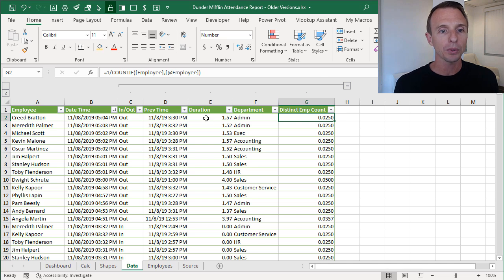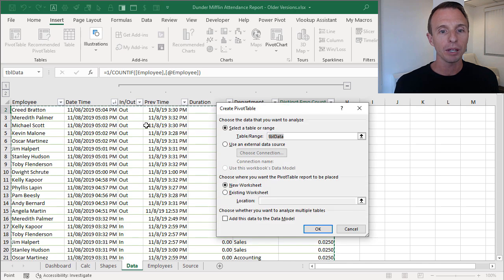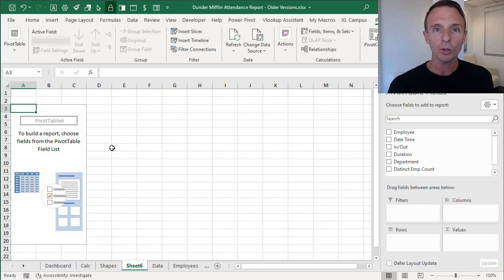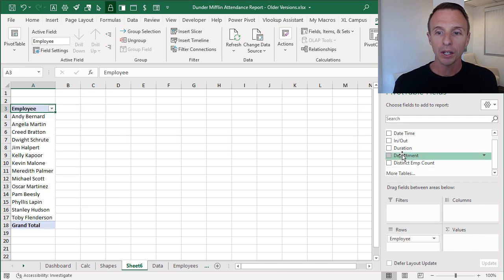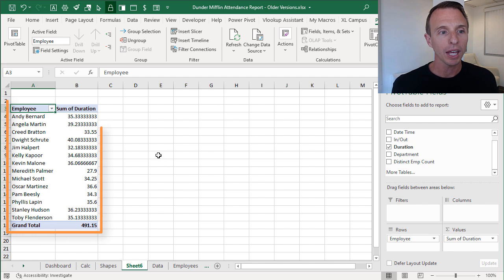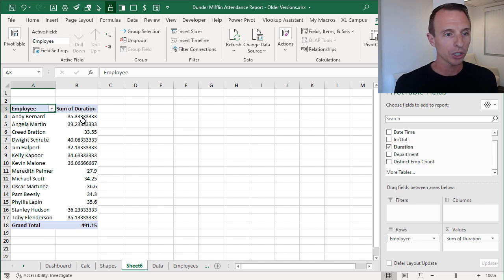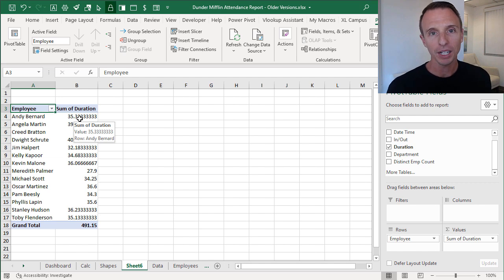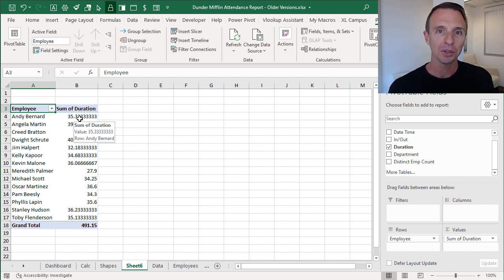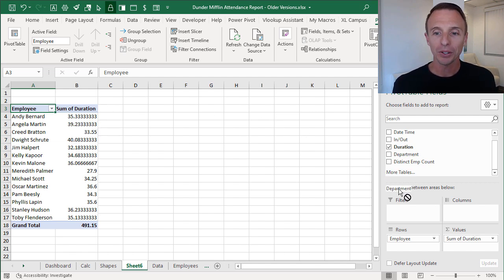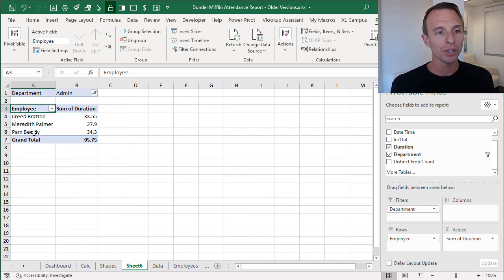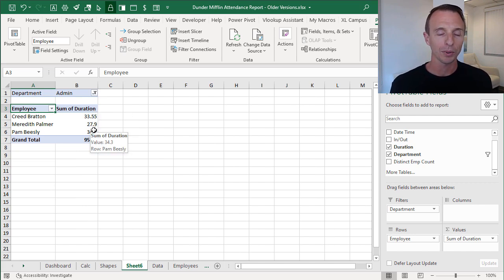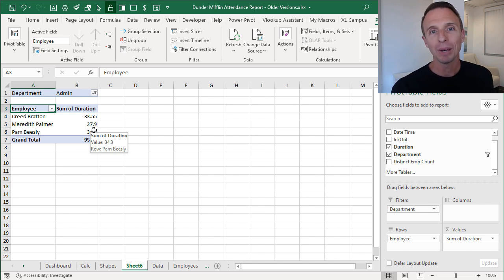We'll select any cell in this range, go to Insert > Pivot Table, and put it on a new sheet. We want to see a sum of duration by employee, so we place Employee in the rows area and Duration in the values area. Now we have a list of all employees along with their total hours worked. To filter by department, we take the Department field and put it in the filters area — now we can select a different department from the dropdown and see just those employees and their total duration.